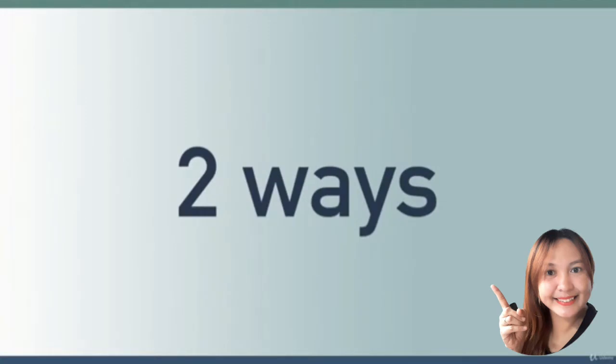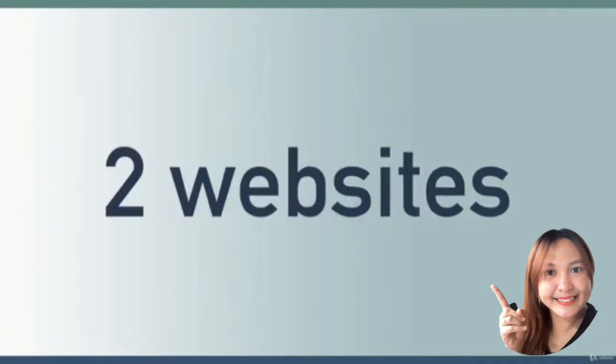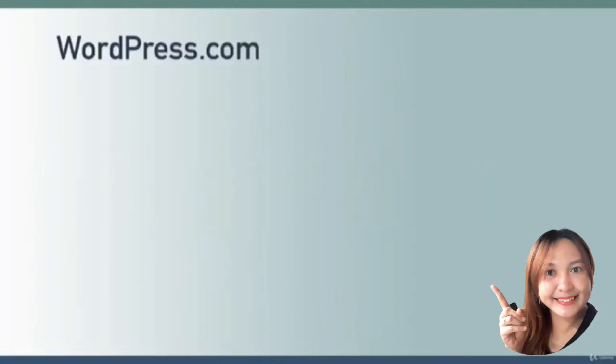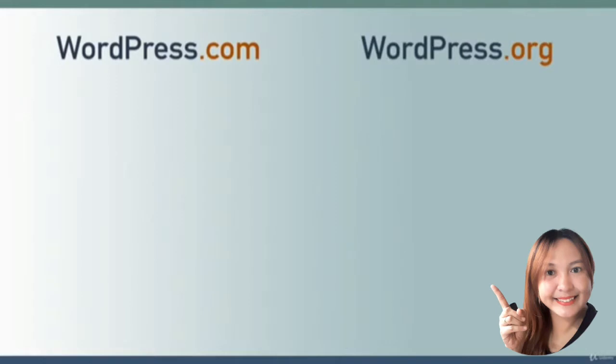There are two main ways to get started with WordPress and it all boils down to two websites: wordpress.com and wordpress.org. They each have their own pros and cons, so let me go over those right now.